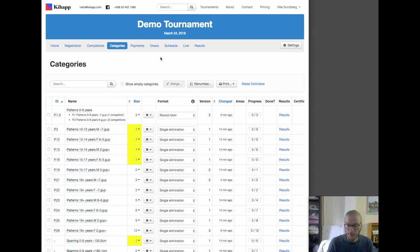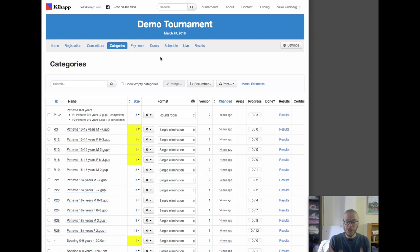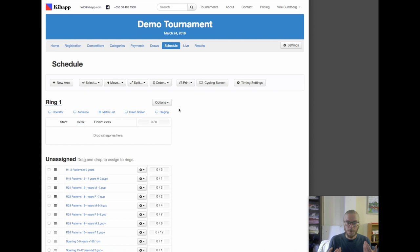Now we're going to jump in time to the day of the tournament. What we've talked about so far is the first part and really the most valuable part of the system — online registration and managing draws — because that's about saving time, saving energy, and saving stress. What we're going to do next is scheduling and scoreboards, which is really about making the tournament itself on the day run better — run smoother, make it more professional, make the experience better for competitors, coaches, the audience, and the judges as well.